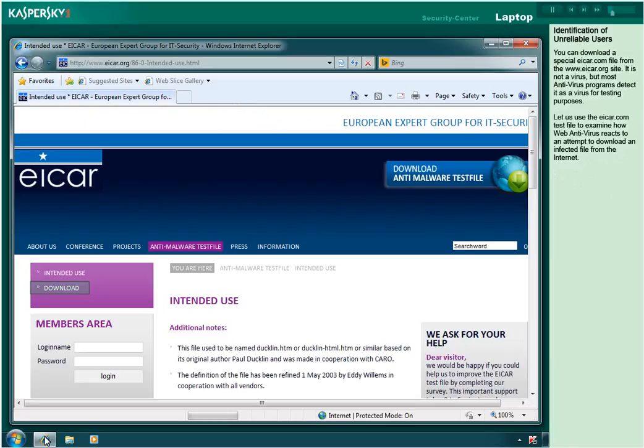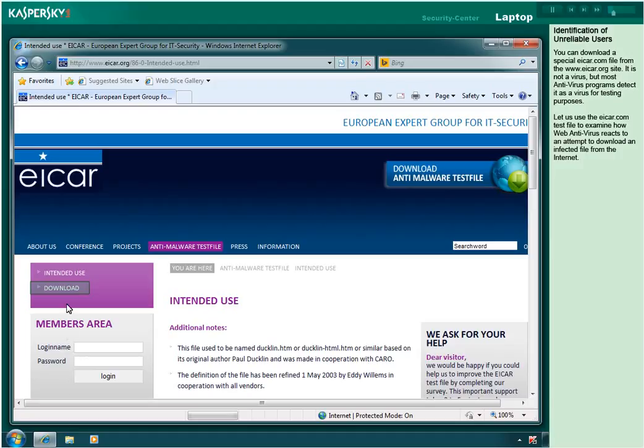You can download a special EICAR.com file from the www.eicar.org site. It is not a virus, but most antivirus programs detect it as a virus for testing purposes. Let us use the EICAR.com test file to examine how web antivirus reacts to an attempt to download an infected file from the Internet.